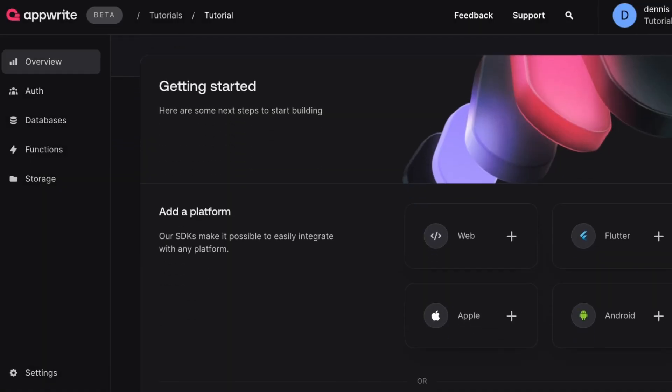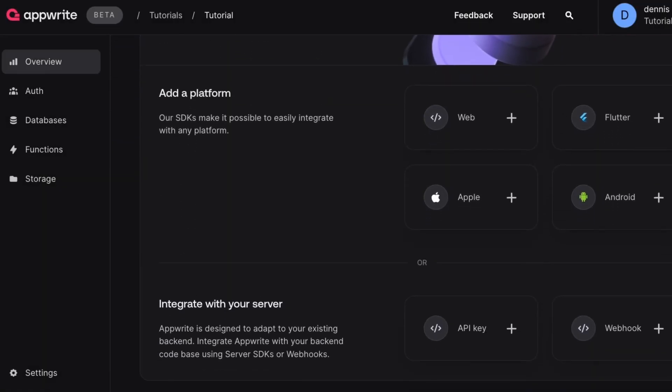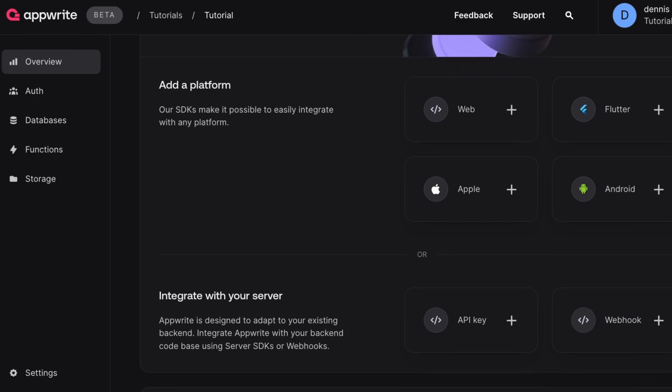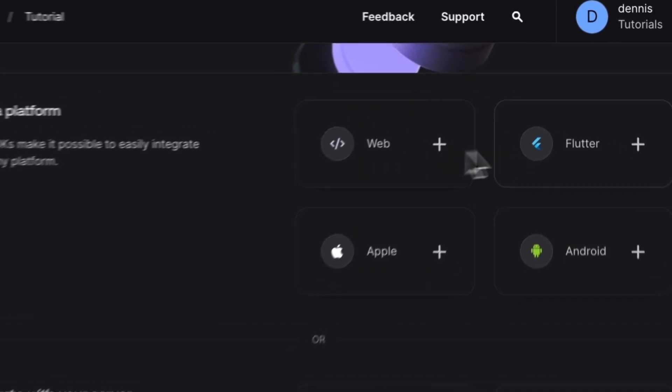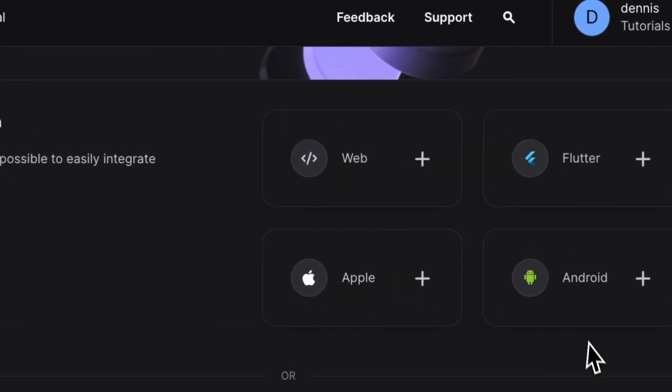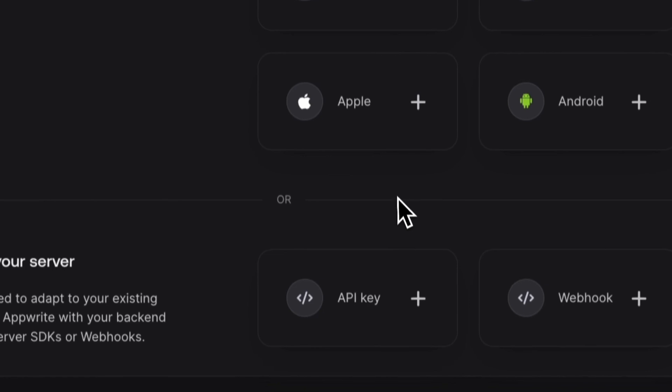After creating a new project in the AppWrite console, you'll need to add a platform in order to connect to an SDK. You can add a platform from the Overview tab under the Add Platform section, and from here you can choose between one of the four client-side SDKs or generate an API key with the server-side SDK.